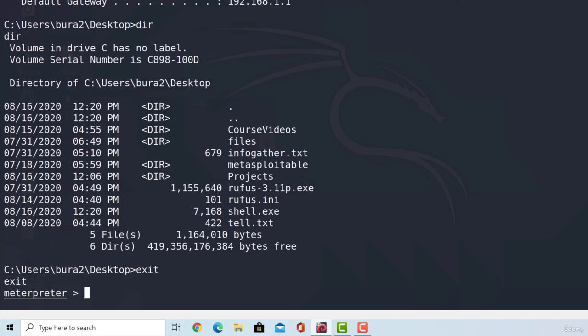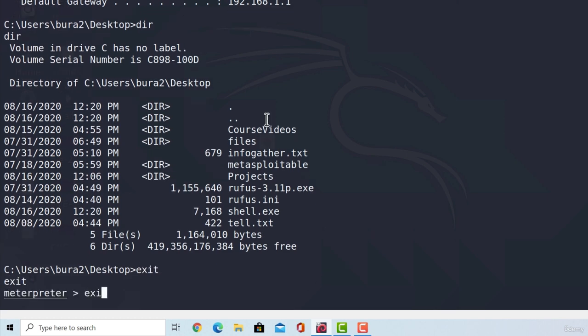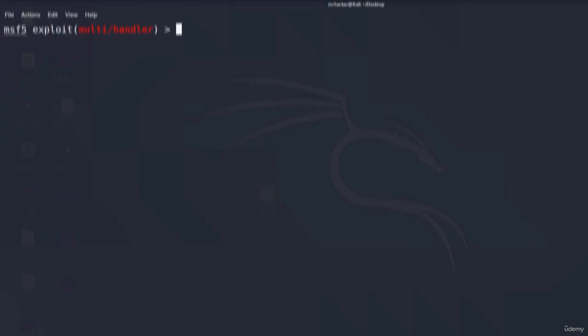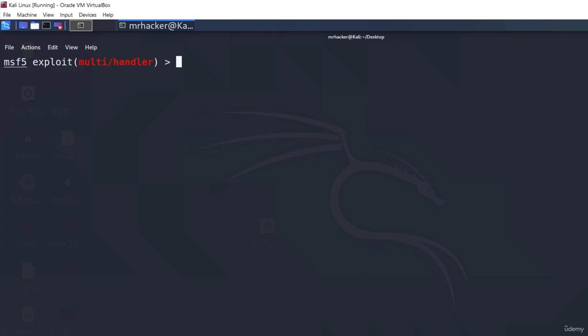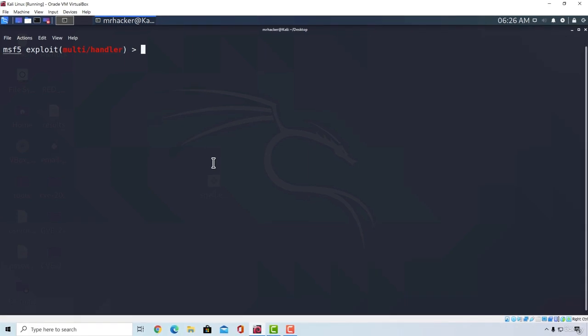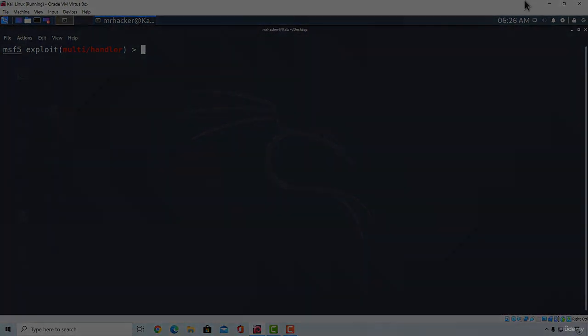And if I exit this, exit out of the meterpreter shell, since we successfully gained access to it once again. But keep in mind that, of course, this was just a basic example. And we will see in the next few videos how to create a little bit more complex payloads. See you in the next video!